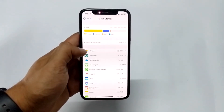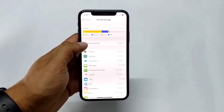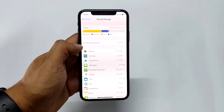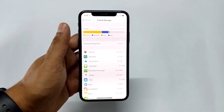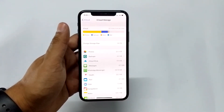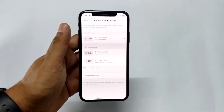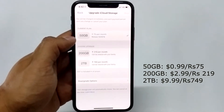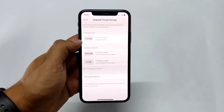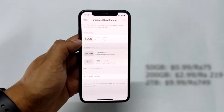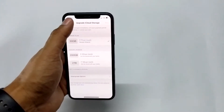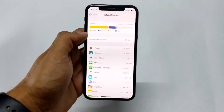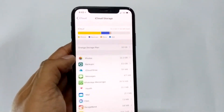Tap on Manage Storage. It will show you which storage plan you are on — by default it should be 5 GB. If you want to change, just tap here. In my case it's showing 50 GB since I've already upgraded. It gives you a 50 GB plan, a 200 GB plan, and a 2 TB plan. If you don't want to purchase any of these plans, we might have a solution for you.